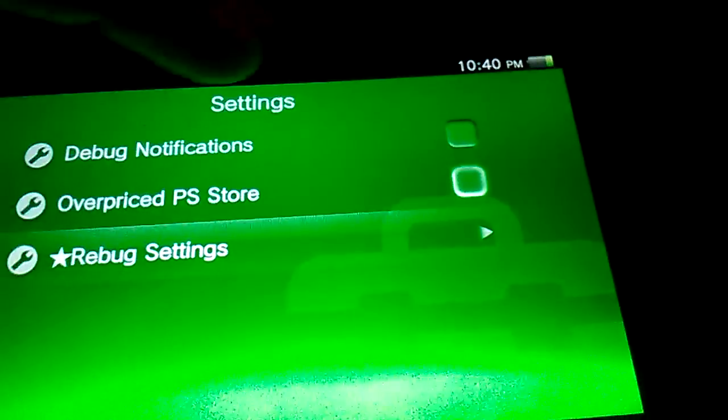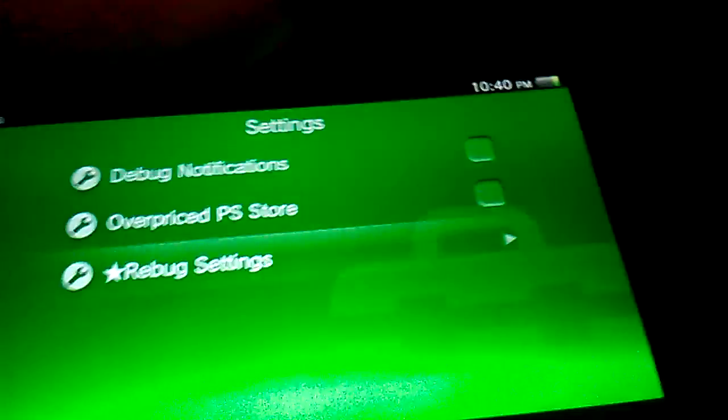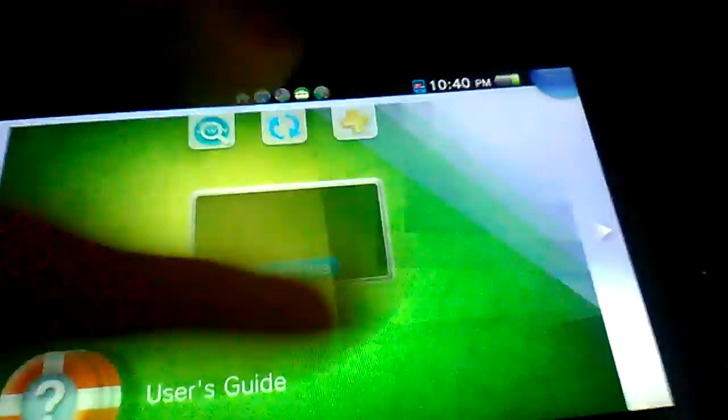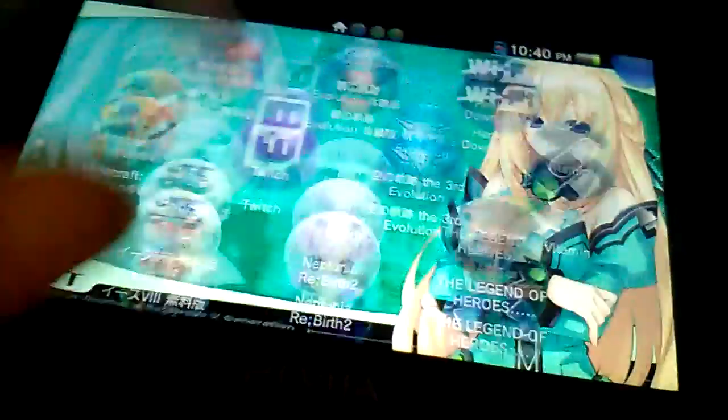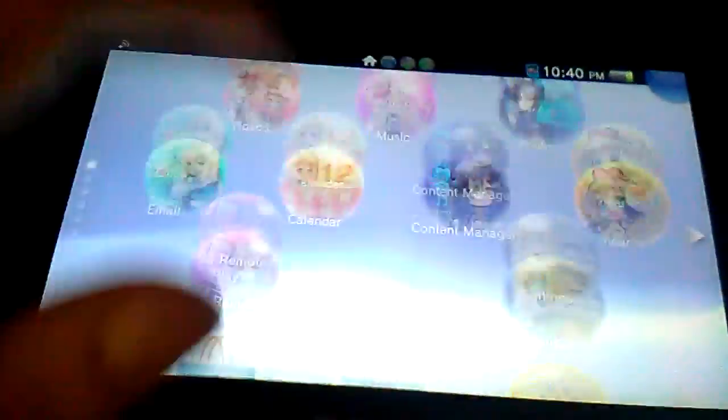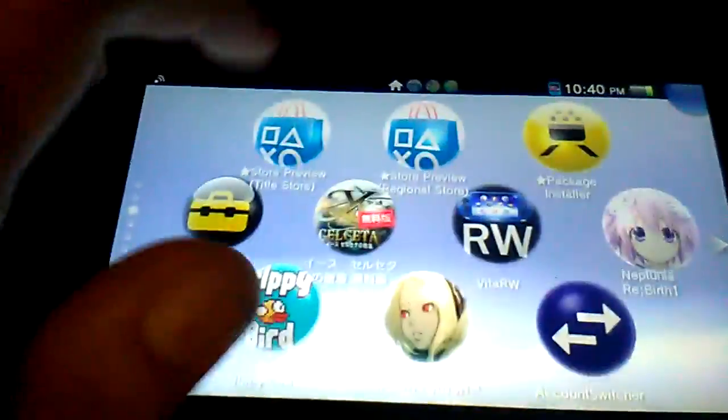Alright, and that is everything in the Rebug settings. I might add more, and at the moment that's everything. So yeah, I will release this soon, I guess.